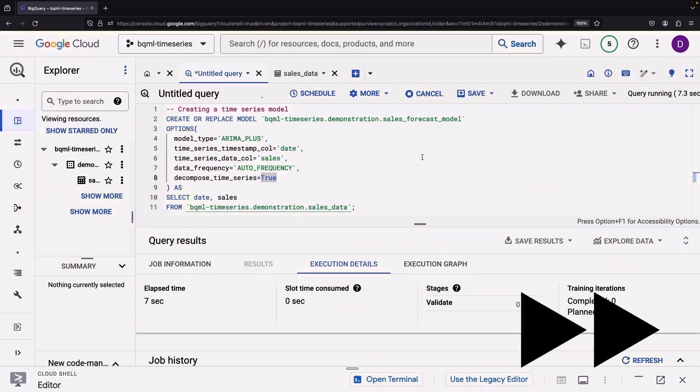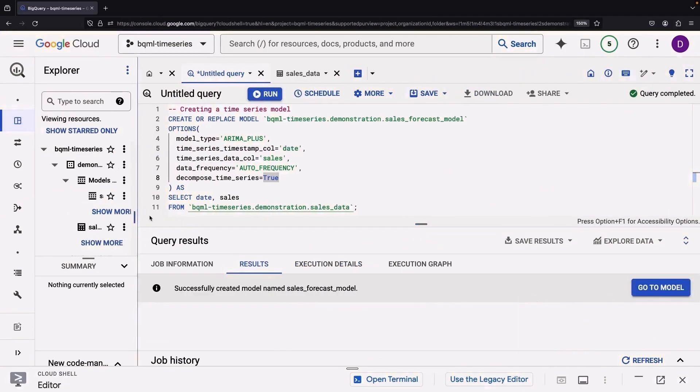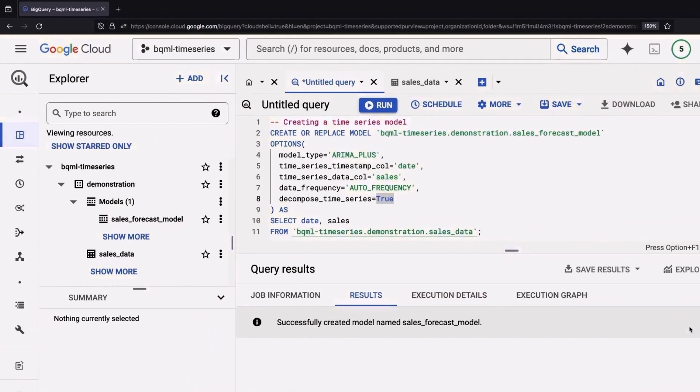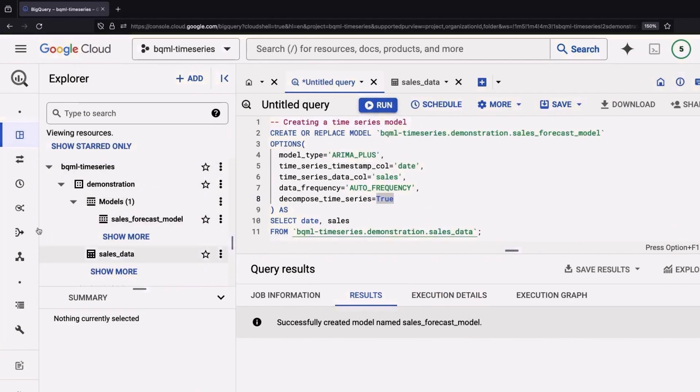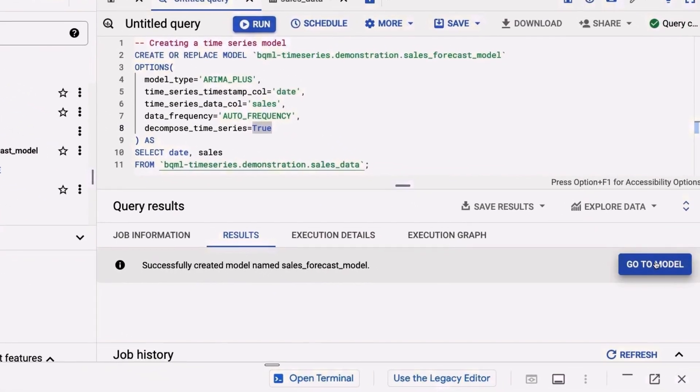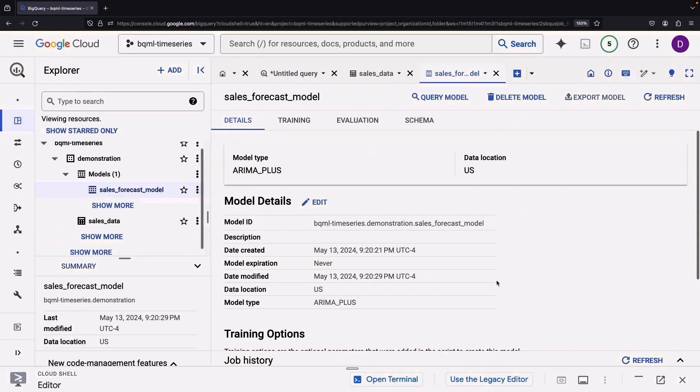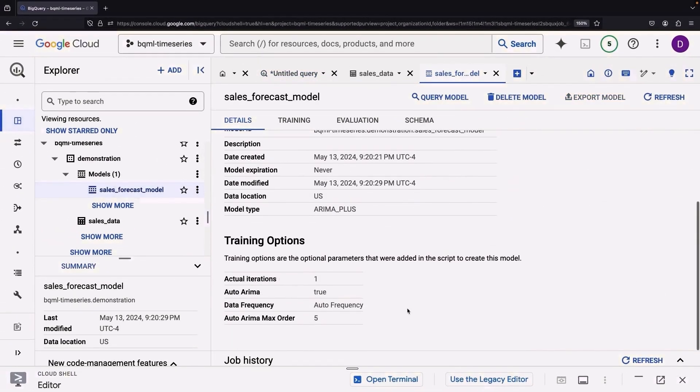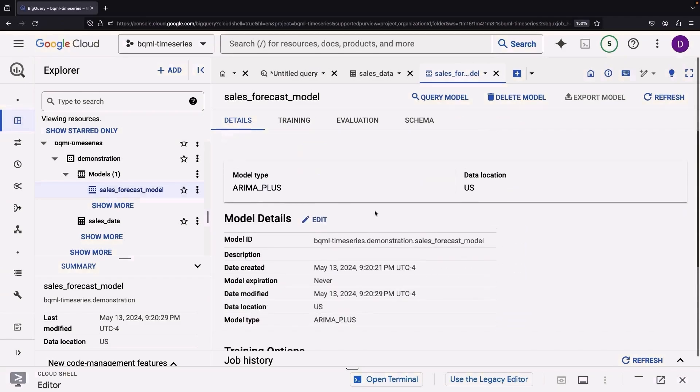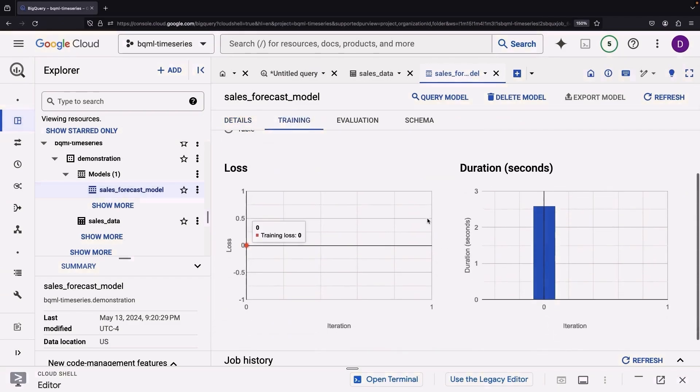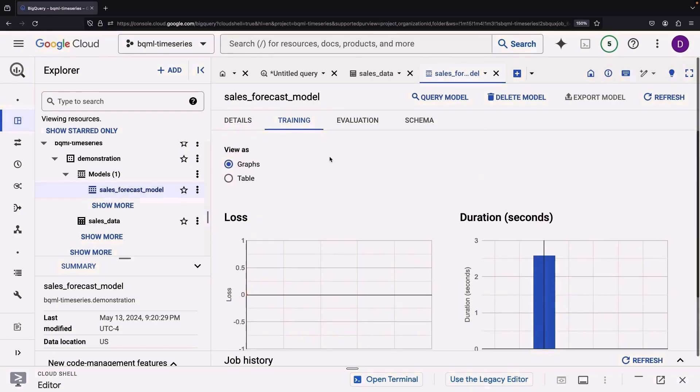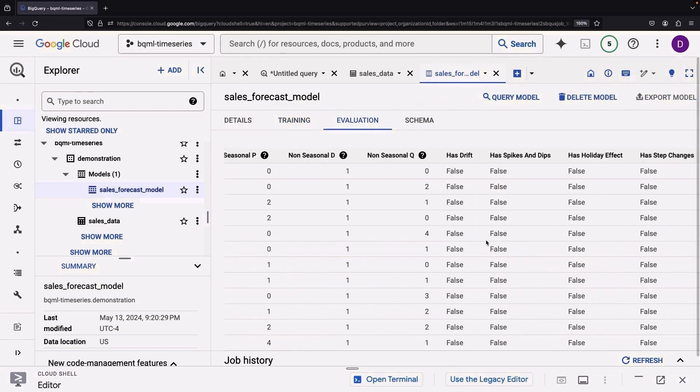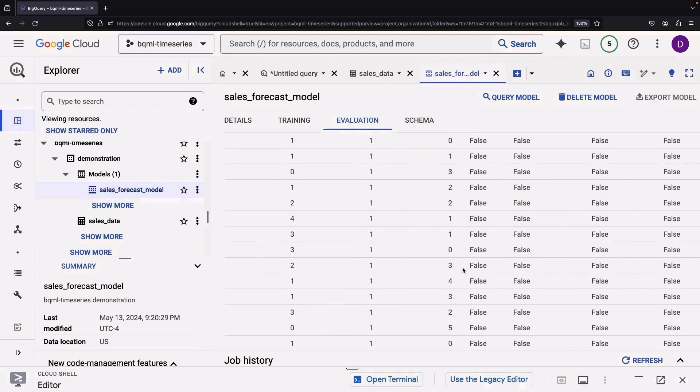Now what's really cool is that because this is a BigQuery specific ML feature, everything is just native. We have the SQL experience and then our models show up right here in the standard BigQuery Explorer. If we go to the model, we'll be able to see information about the training options. Things like loss, which is not as important for this particular training, but also things like evaluation and the schema. There are lots of cool details about the model.